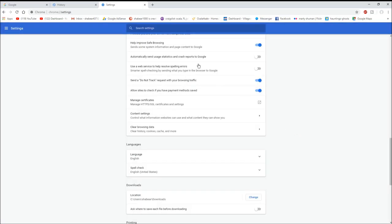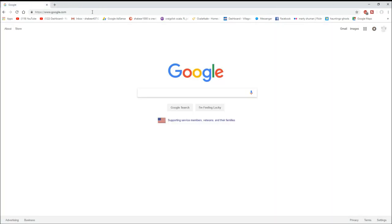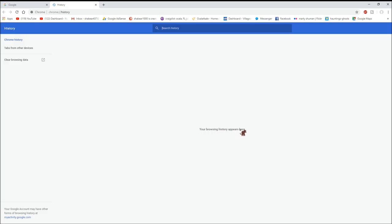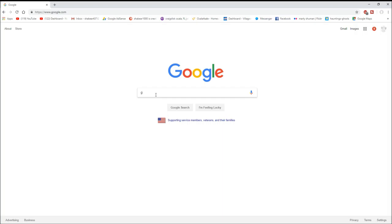There we go, should all be clear. Alright, so let's check our history again right here. Nope, your browsing history appears here, so we cleared it.